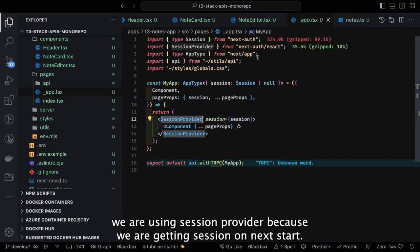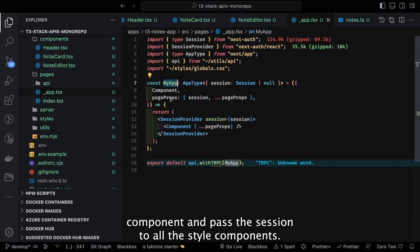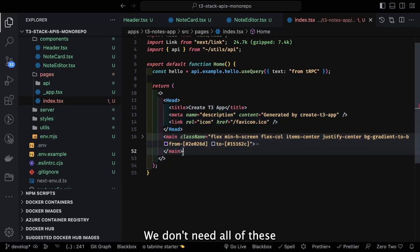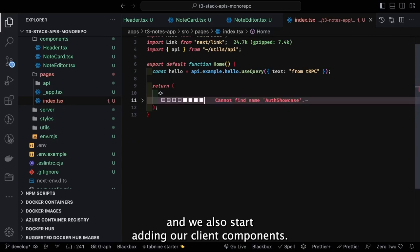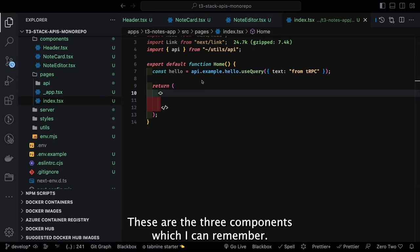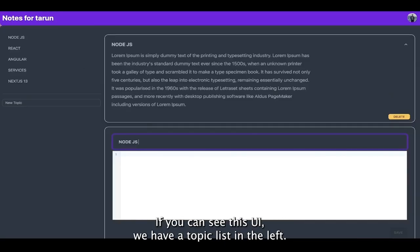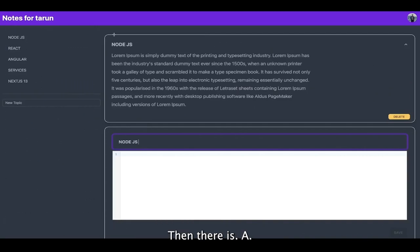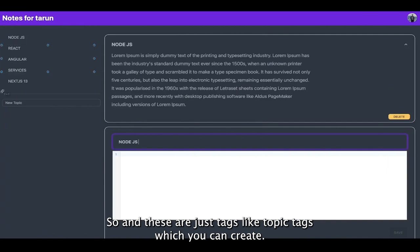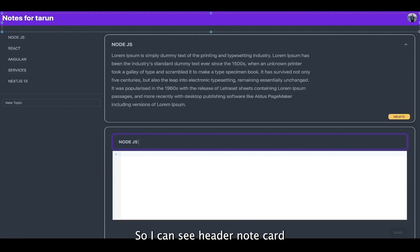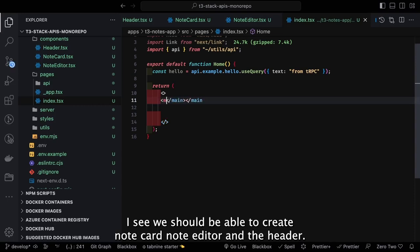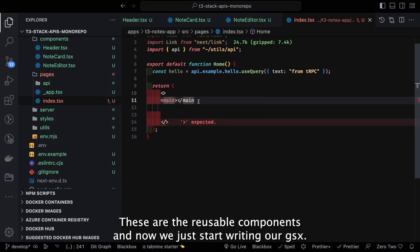We're using SessionProvider to wrap the root component and pass session to all child components. We'll clean up the scaffolding and start adding client components. We need to show a simple UI with a topics list, a notes create form, and a notes list. In the UI we have a topic list on the left, then notes list using note cards, and a form with two input text fields.